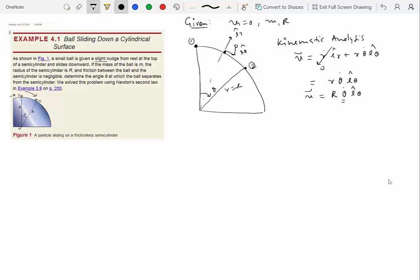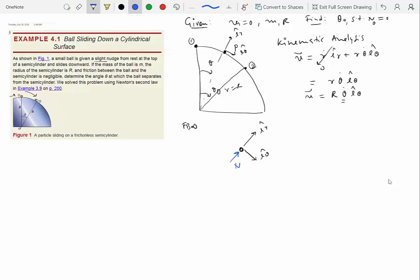Next, draw the free body diagram at a generic position at angle θ. We call the separation angle θ₀, which is what we want to find — such that N equals zero at that instant. The free body diagram shows the coordinate system, the normal reaction N, and gravity mg acting downward. There is no friction, so no other forces. The angle in the FBD is also θ.